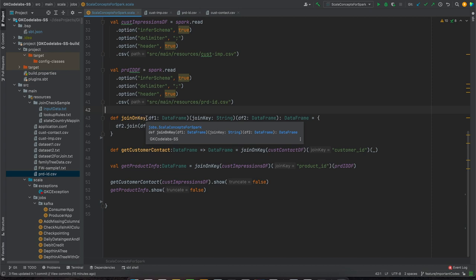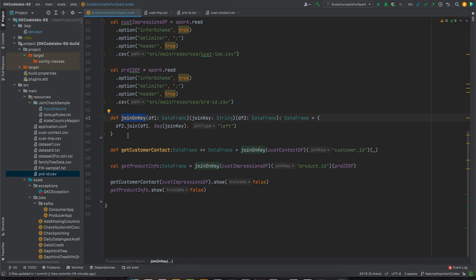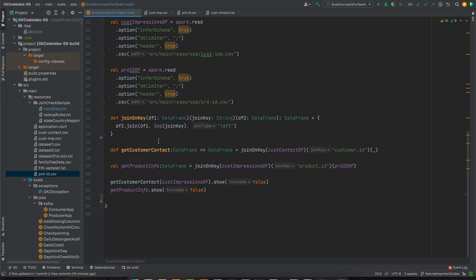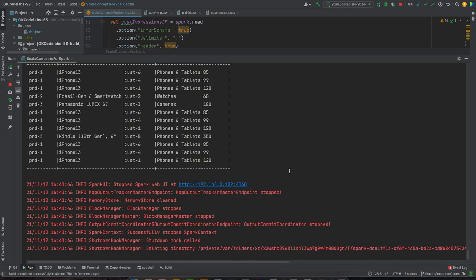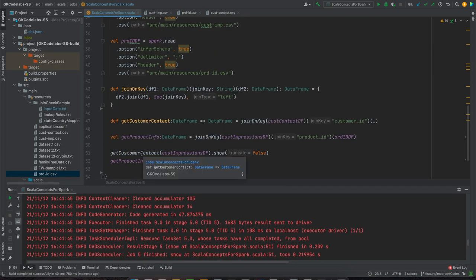That is how you can use partially applied functions in your Spark or big data application — in use cases where similar patterns repeat. Now, what is currying? Currying is an extension of this concept where a function can return another function accepting the rest of the arguments. Right now `joinOnKey` takes three arguments and we partially applied it. If we can chain it so that it accepts each argument one at a time, each returning a new function, that is currying.